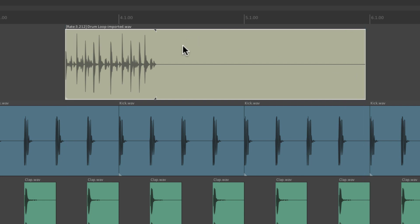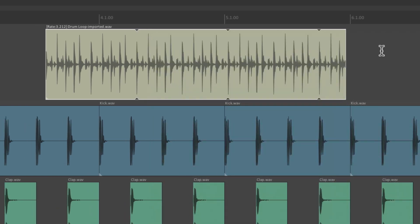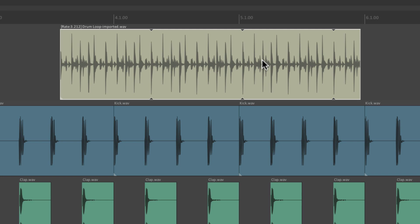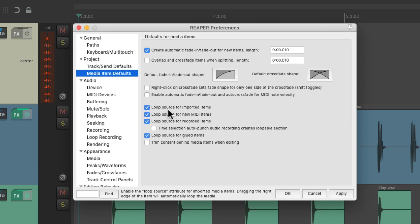We can turn looping on if we want by right-clicking and choosing it here. But it's not going to be on by default unless this preference is turned on, which it is by default.